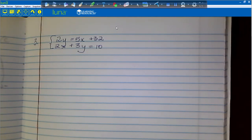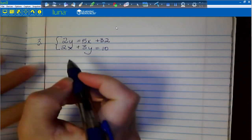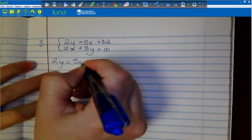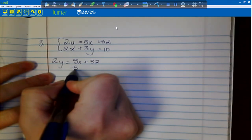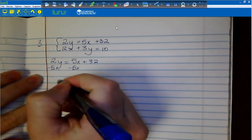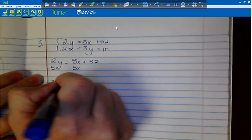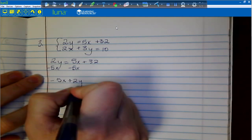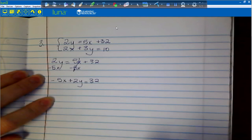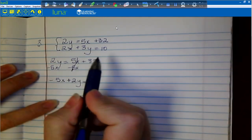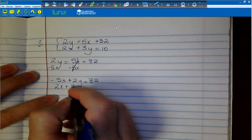Write down number 3: 2y equals 5x plus 32, and 2x plus 3y equals 10. First, we rearrange the first equation into standard form. Subtracting 5x from both sides gives negative 5x plus 2y equals 32. The second equation, 2x plus 3y equals 10, is already in standard form, so I bring it down as-is.